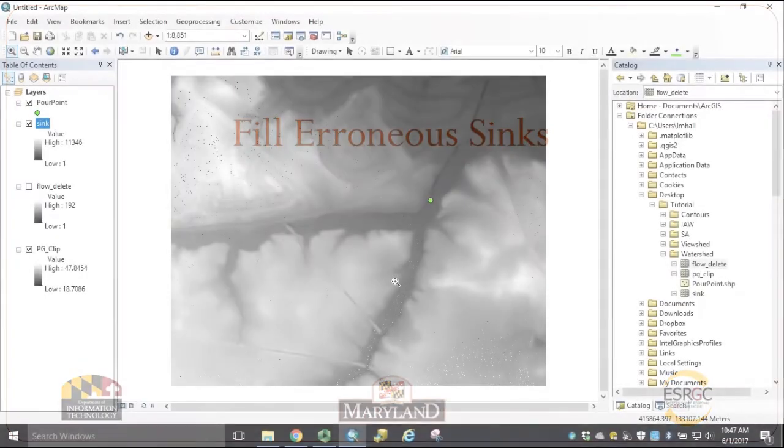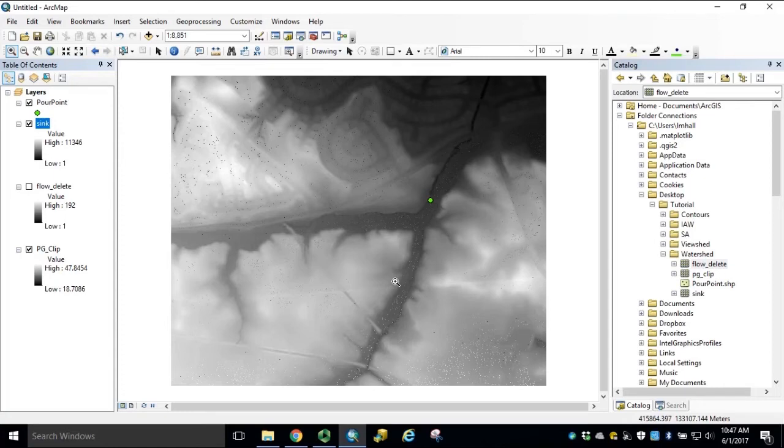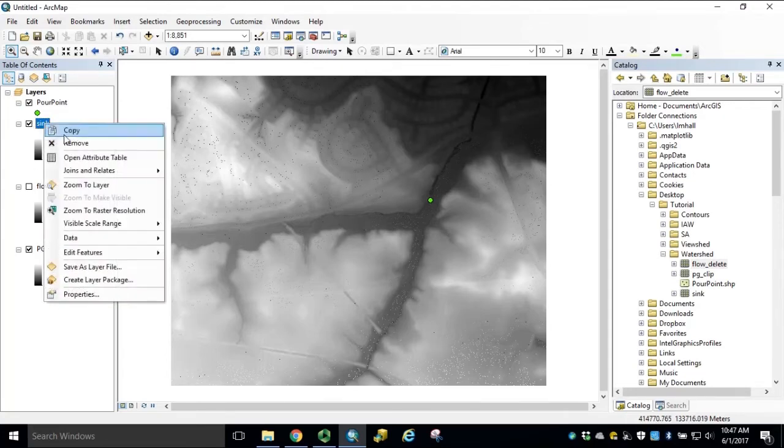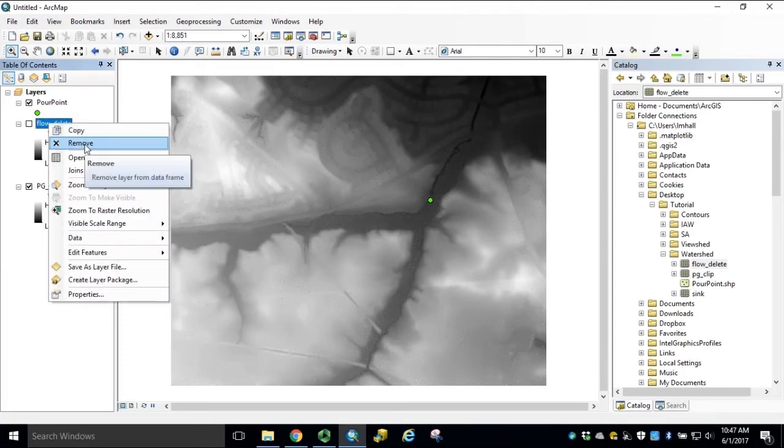The previous flow direction and sink process are both incorporated in the newest version of the Fill tool in Spatial Analyst Toolbox. Now that we have an understanding of the flow direction and sink process, we can remove these redundant datasets from our table of contents.